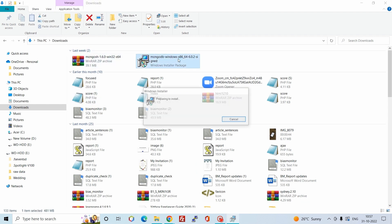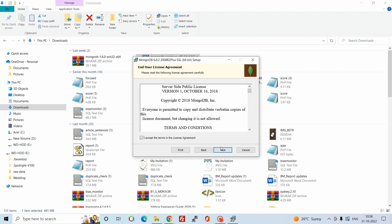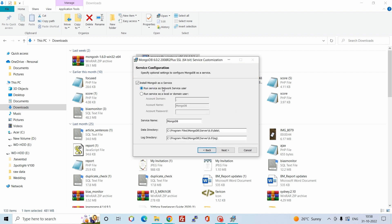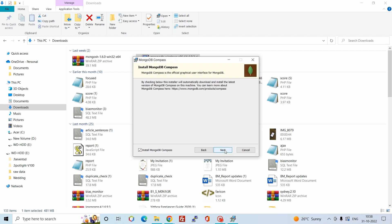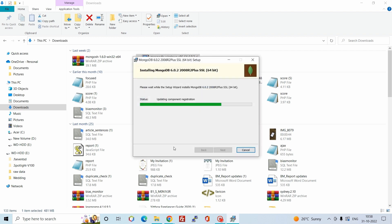Double-click on the file and click Next, accept the terms and conditions. I have selected the Complete setup and clicked Next. This is the service configuration — MongoDB will run as a service. This is the data directory and the log directory where all logs are saved. I have selected to install MongoDB Compass, which is the tool to connect to the MongoDB server. Click Next and Install — this will take some time.